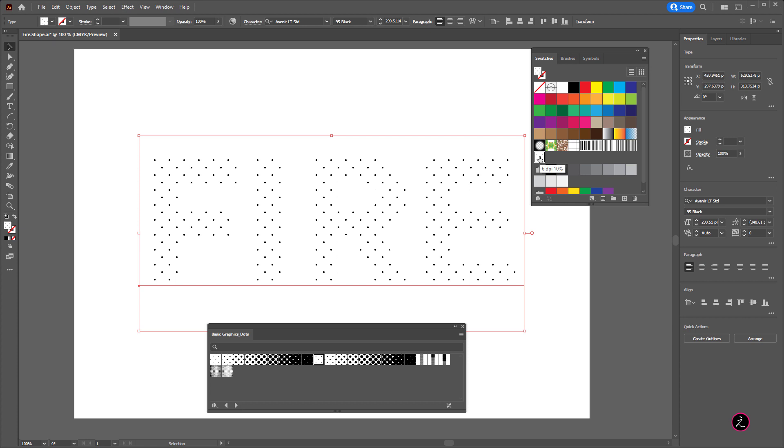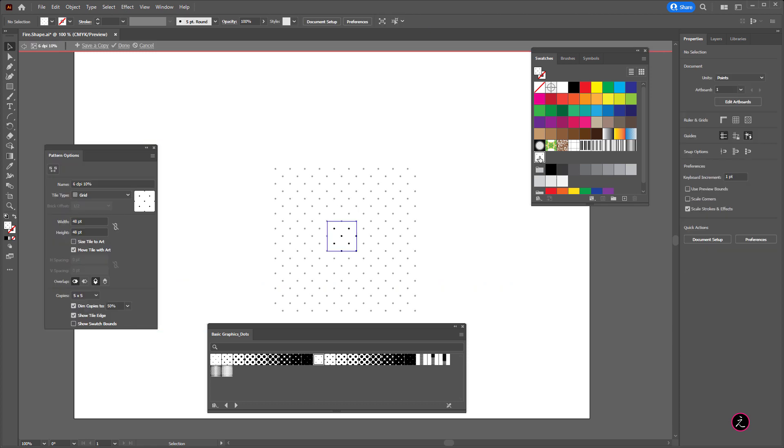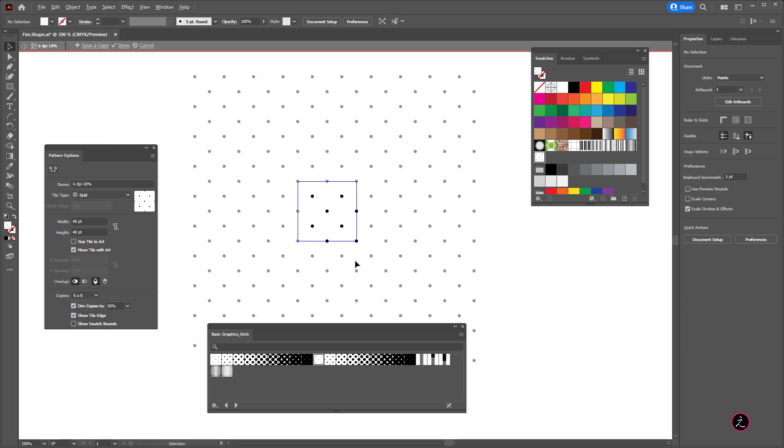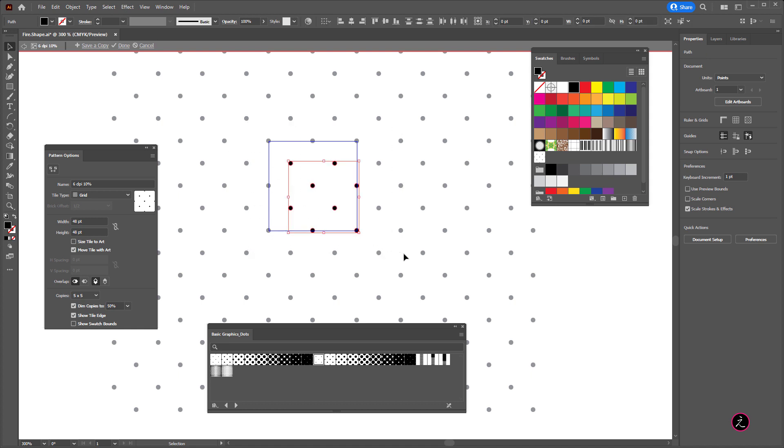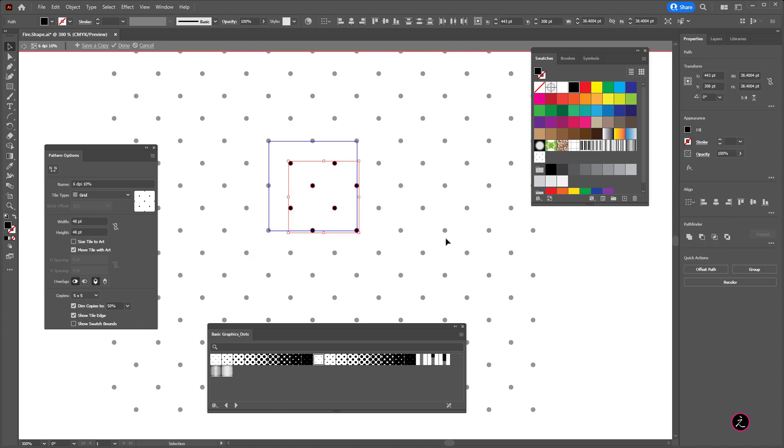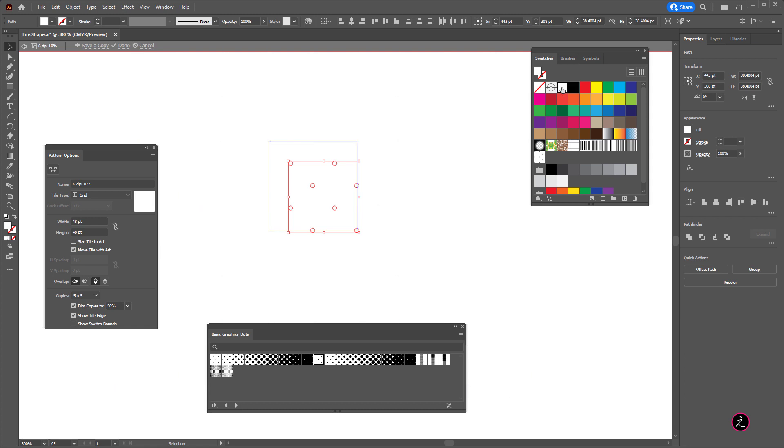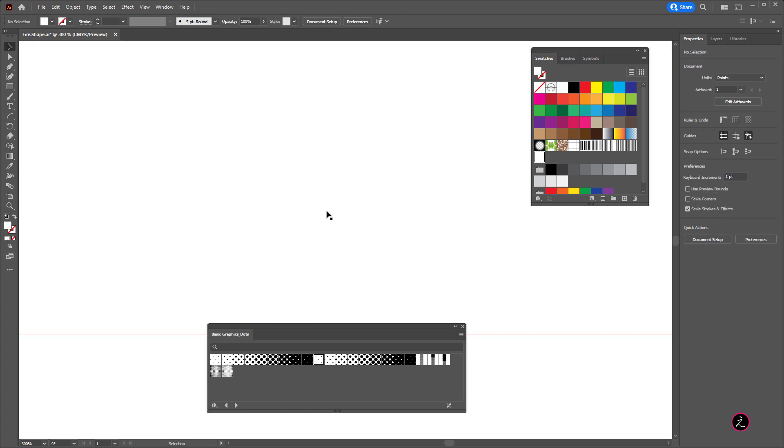In this case what I'm going to do is just double click to get into the pattern editing mode and I'm doing this because I'm going to change the foreground color of the dots here. Now the foreground color is black as you can see so I'm going to marquee select all of these dots and I'm going to apply a white fill color and then click done.